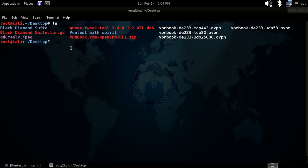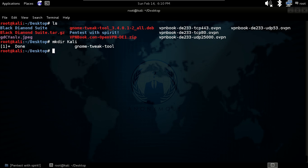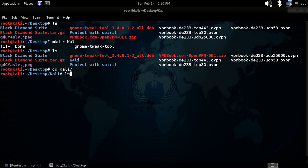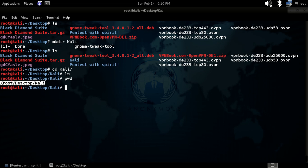The last command is mkdir, which will help you to make a new directory. Just type mkdir followed by any name, like kali, and hit enter. Give ls and you can see that a new folder called kali has been created. Navigate into it with cd kali and run ls and pwd to confirm you are inside.